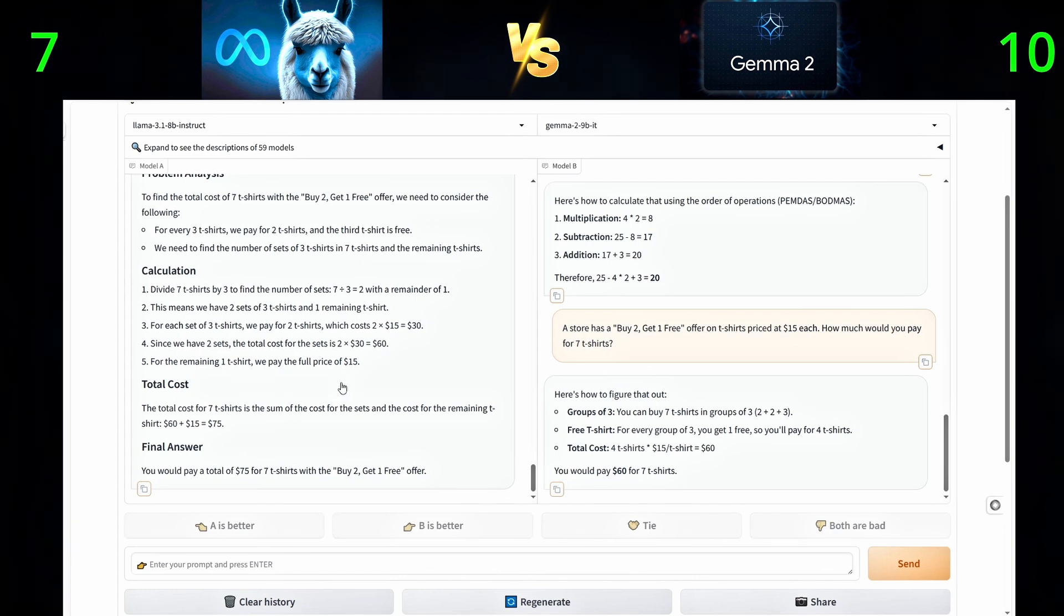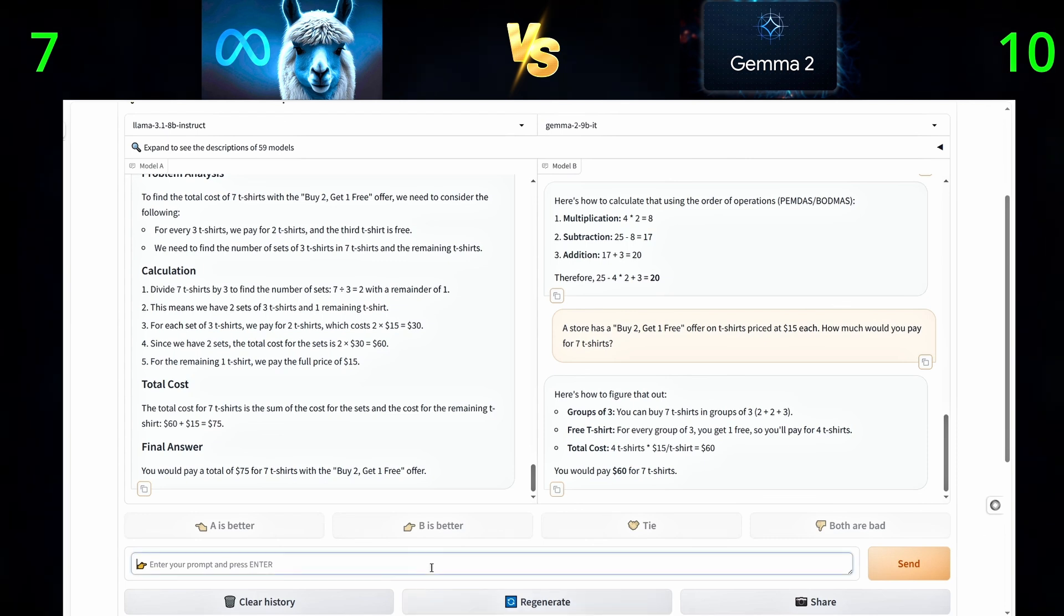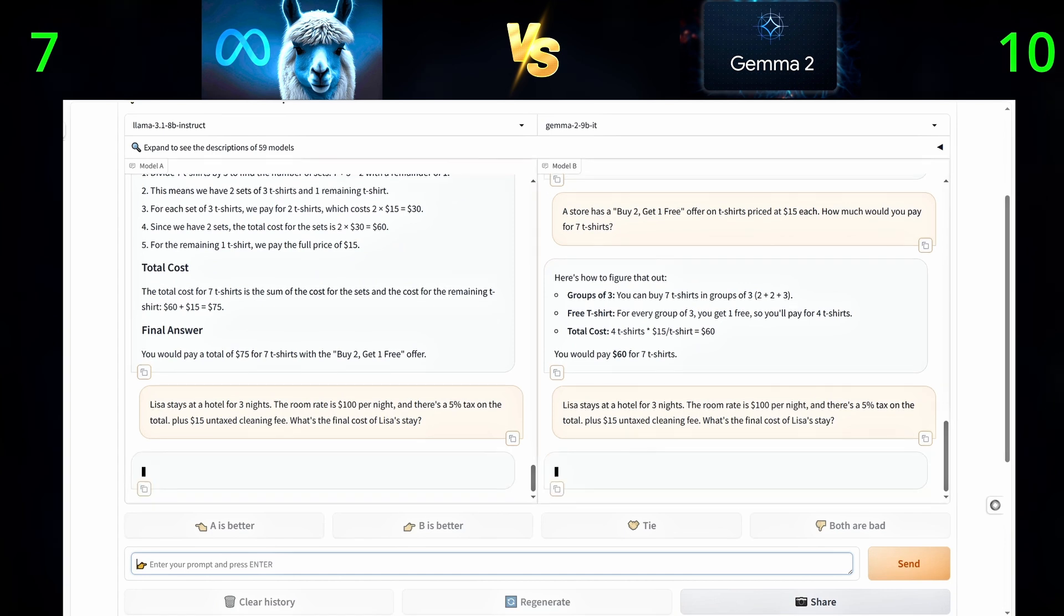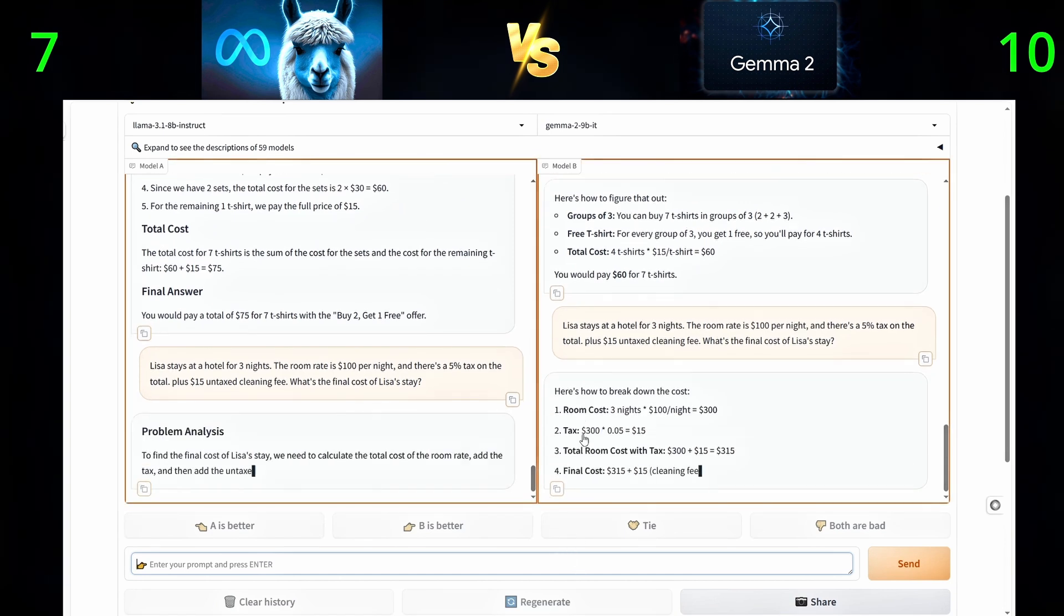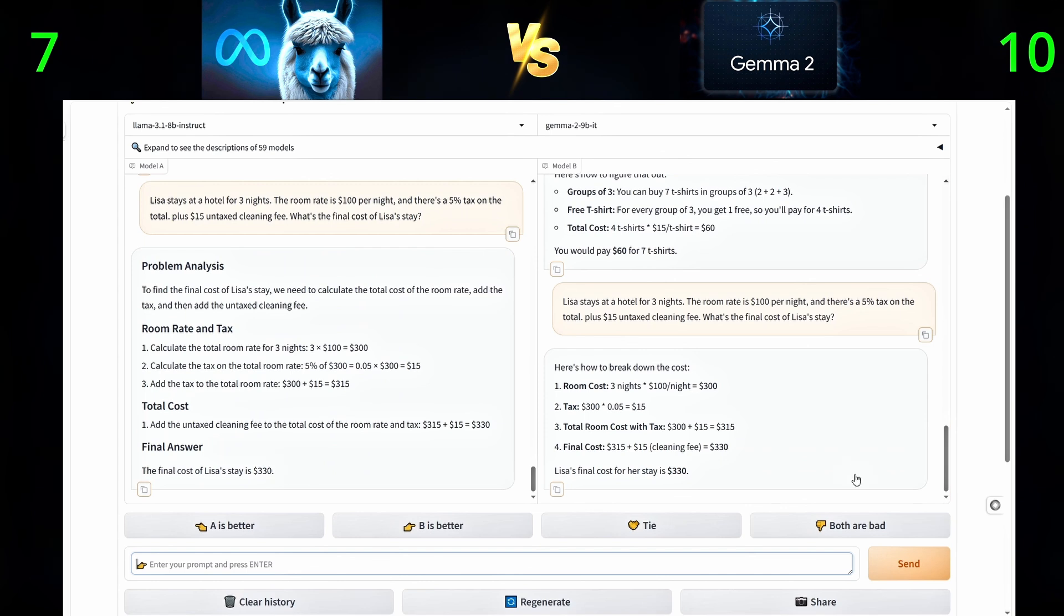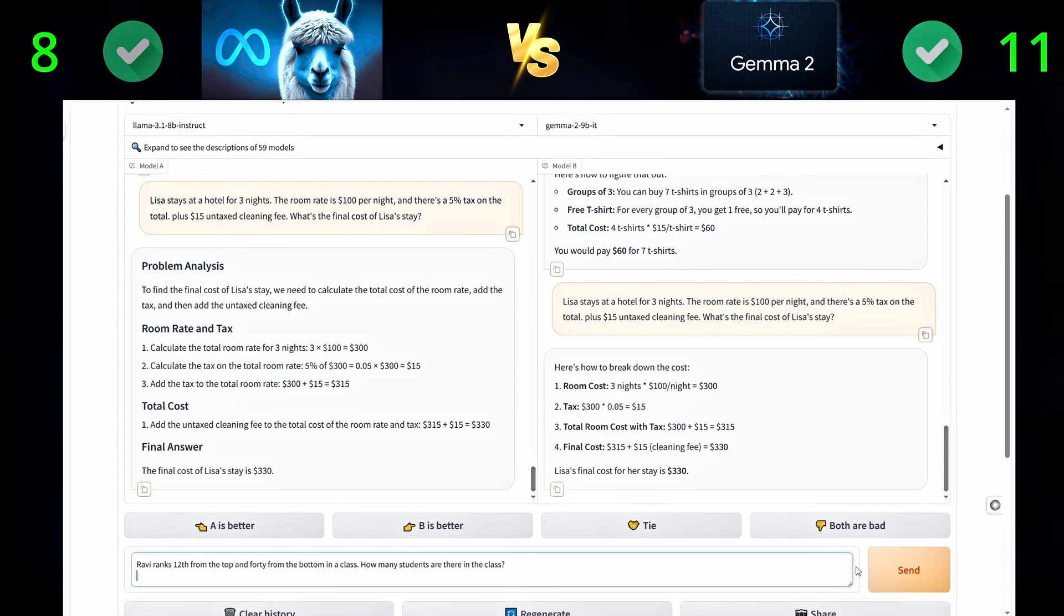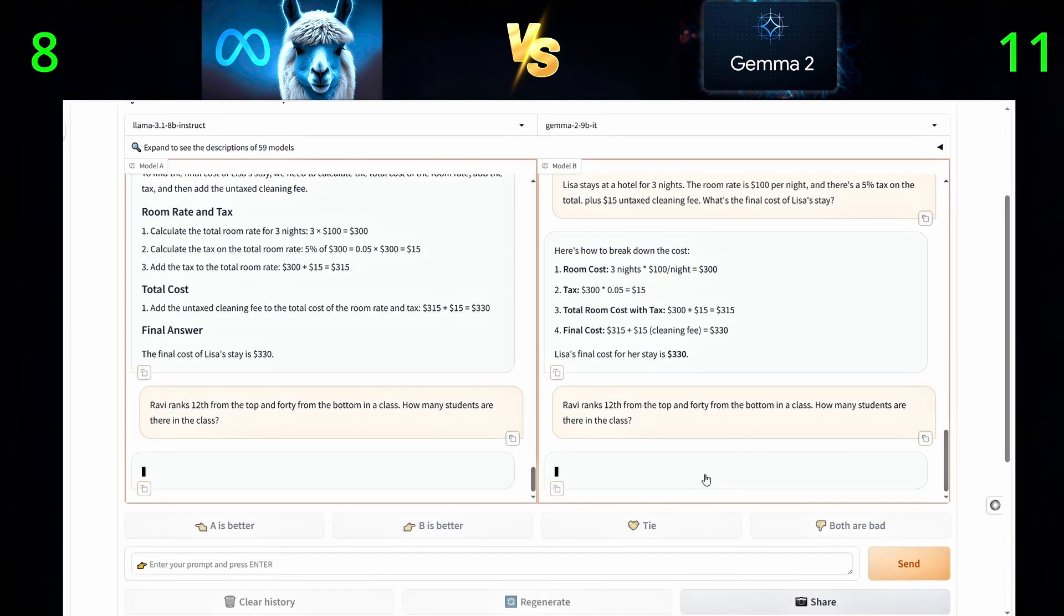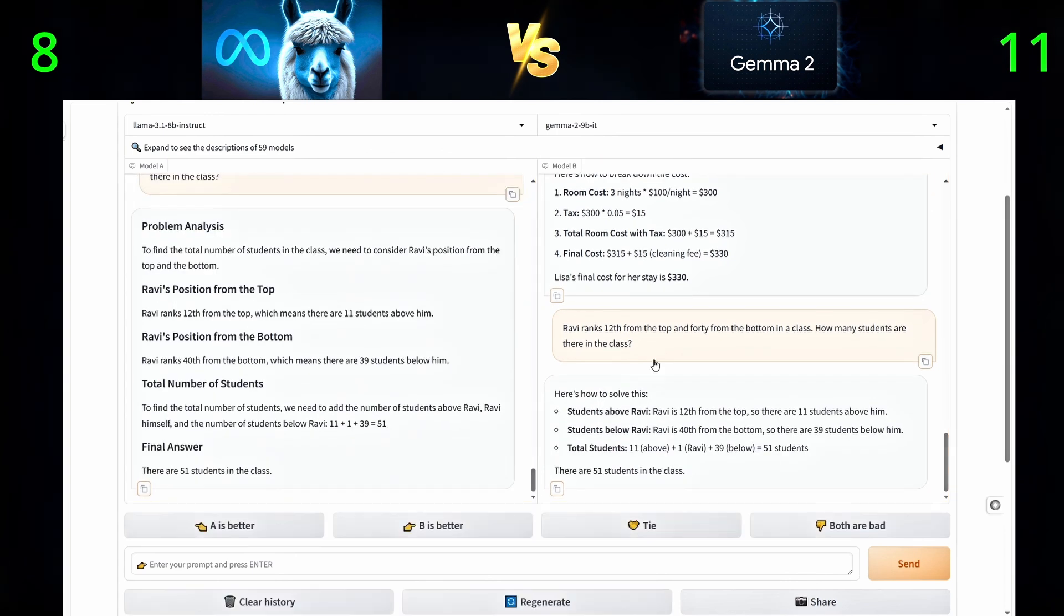Third question, Lisa stays at a hotel for three nights. The room rate is $100 per night, and there's a 5% tax on the total, plus $15 untaxed cleaning fee. What's the final cost of Lisa's stay? Next question, Ravi ranks 12 from the top and 40 from the bottom in a class. How many students are there in the class?